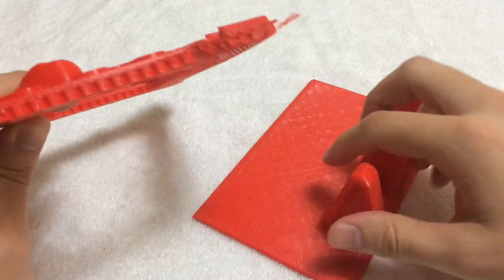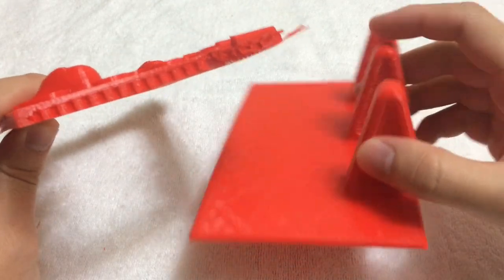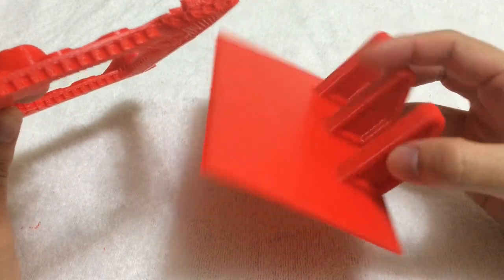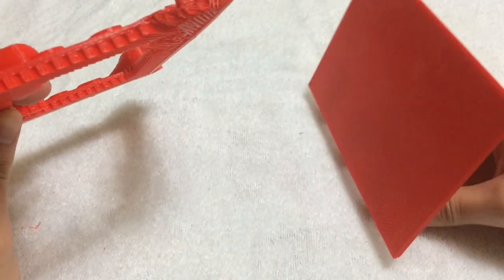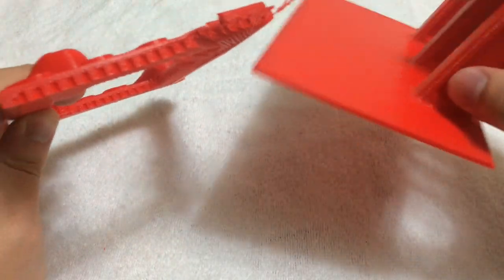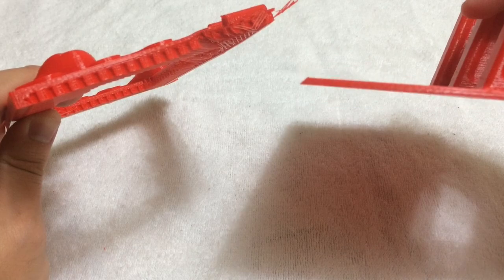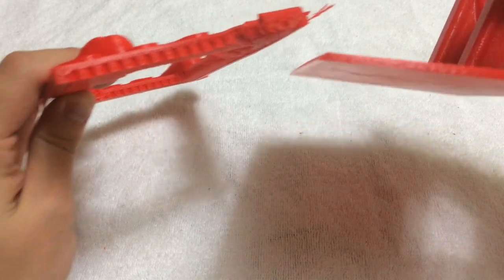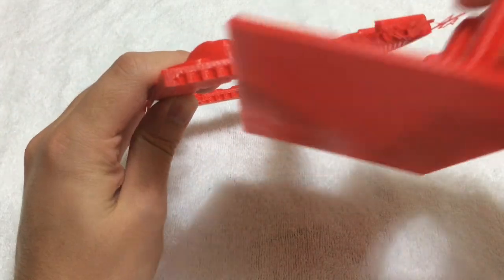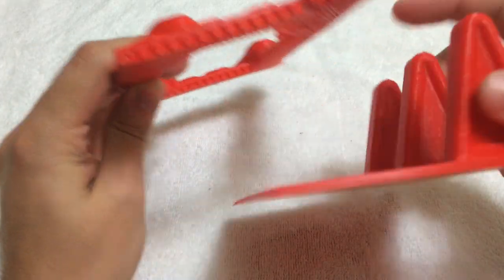And then the second piece just has three supports for standing up and it has a slot that slides right in there.